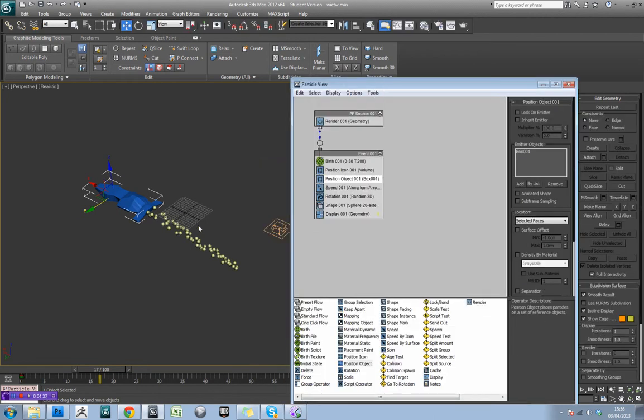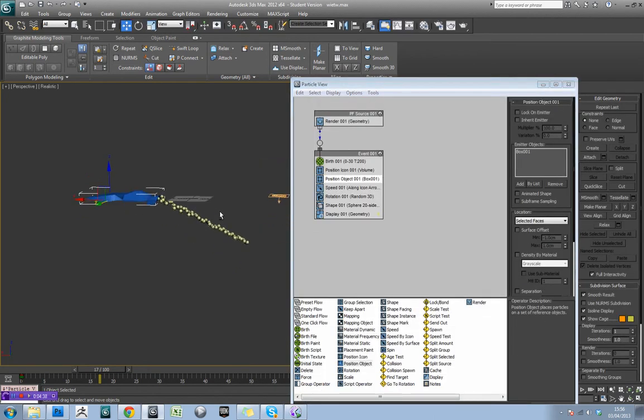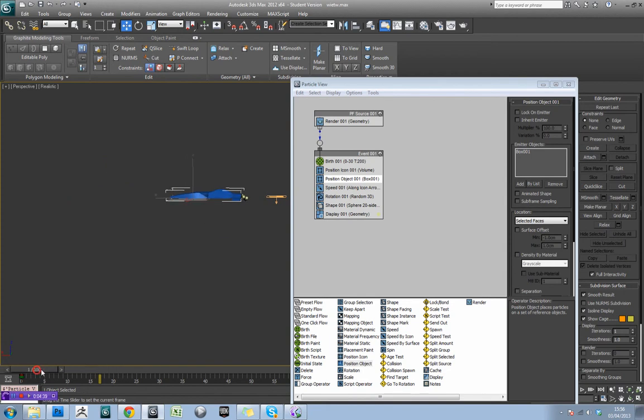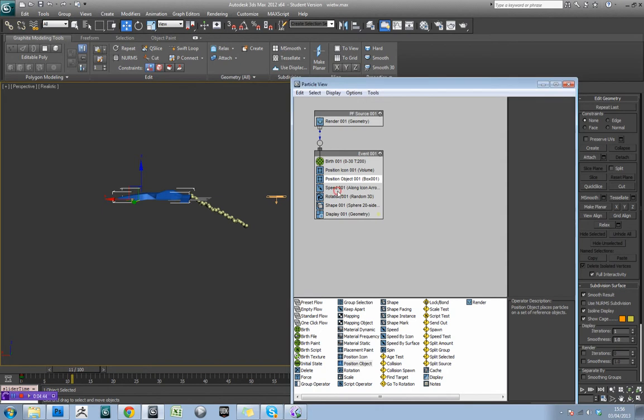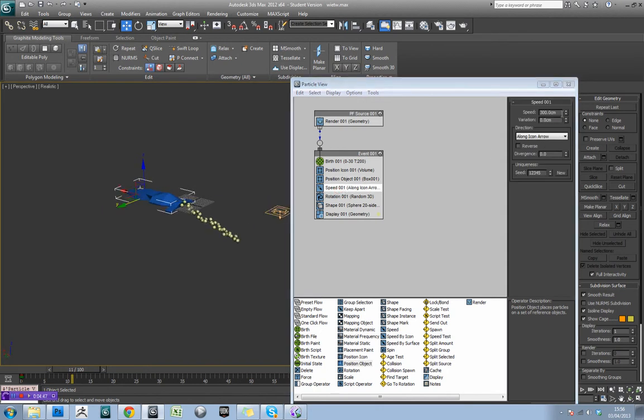Okay, so the next thing that's going wrong is they're actually flowing downwards like so, which is obviously not what we want. So if we come over to the speed tab, we actually don't need these particles to be moving at any speed.